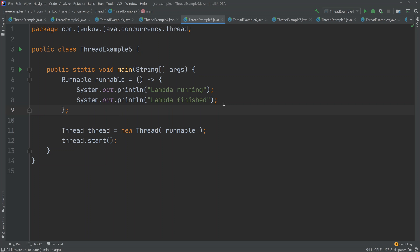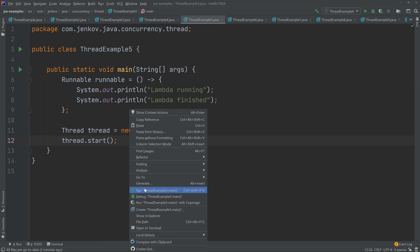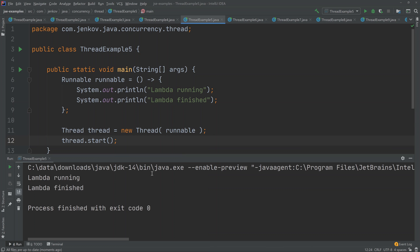I will not get into more detail about Java Lambda expressions, but if you check out the description below the video, there will be a link to my Java Lambda expression tutorials. Once the runnable Lambda expression is created, we can use it just like any other runnable — we pass it as a parameter to the thread constructor and call thread.start. And this will print 'Lambda running' and 'Lambda finished'.